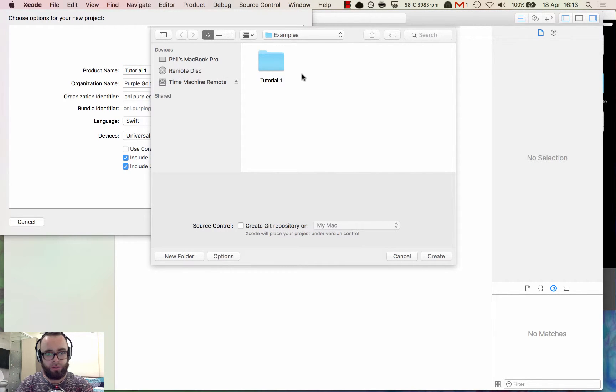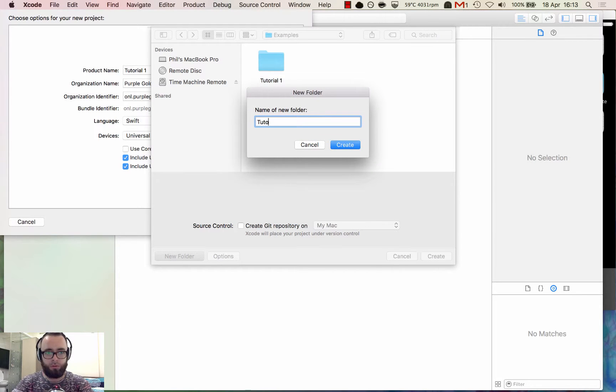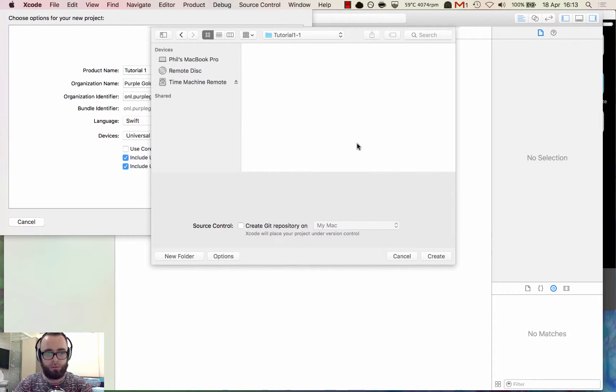So let's save this somewhere, tutorial1, create.